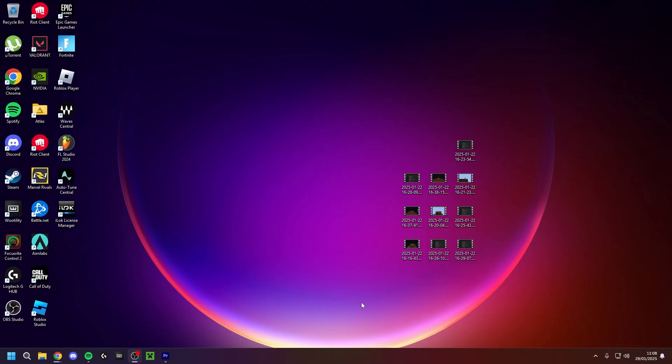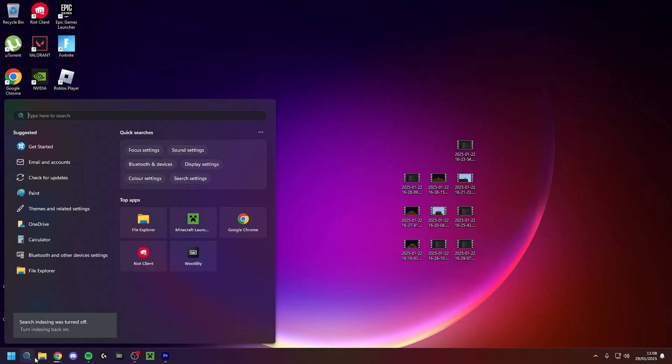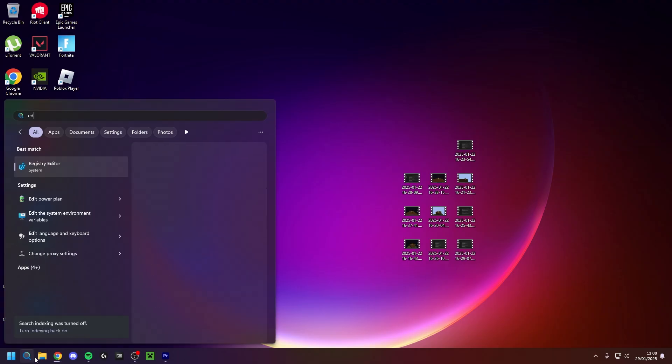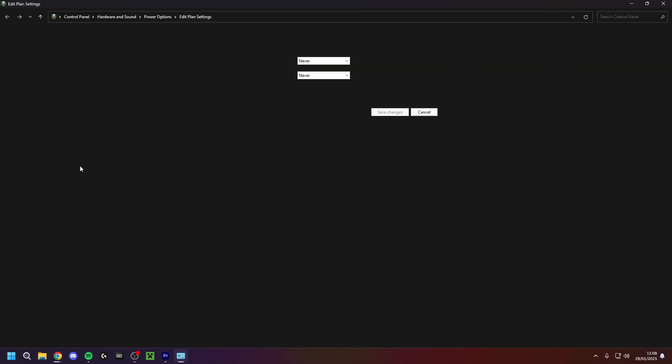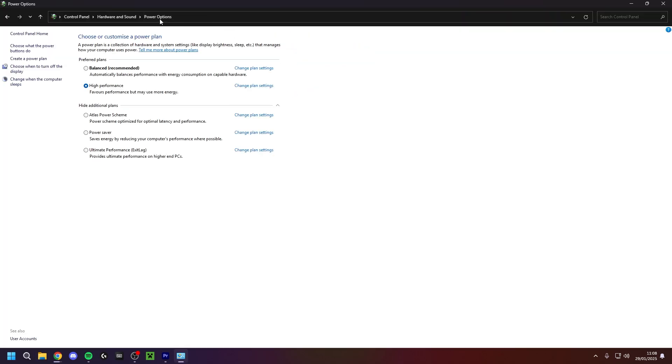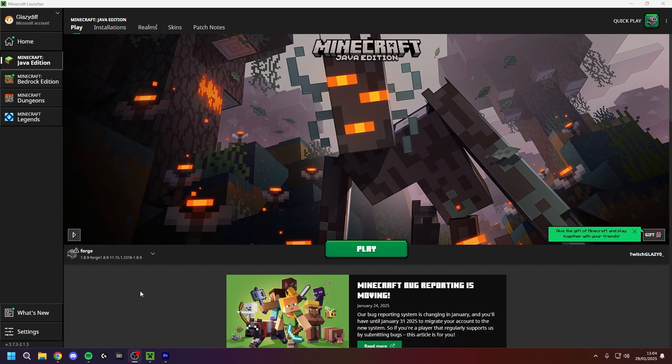For the last windows settings you want to go into search and type in edit power plan, go into power options and enable the high performance power plan.